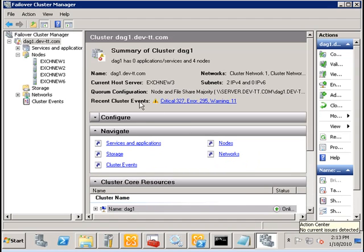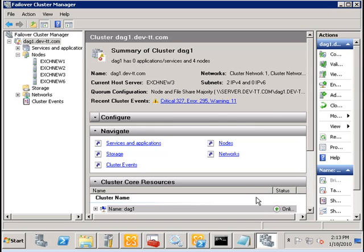The file share witness is another server that is used as an additional vote whenever there is a split brain condition.